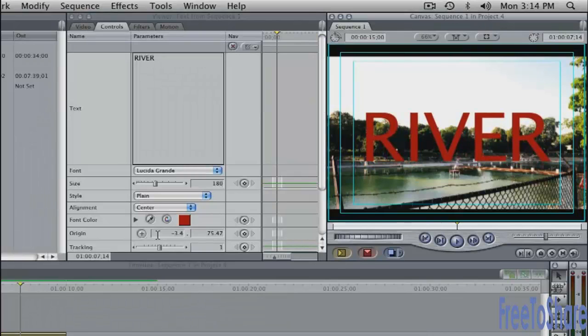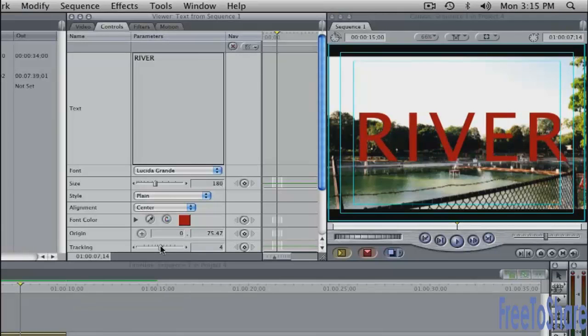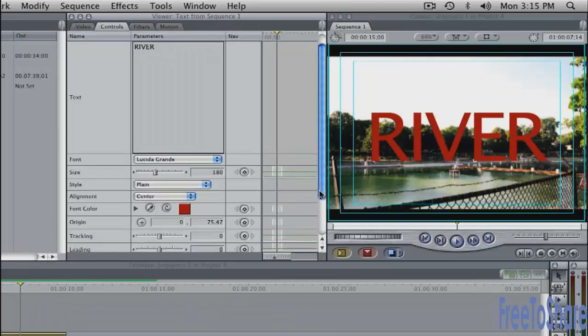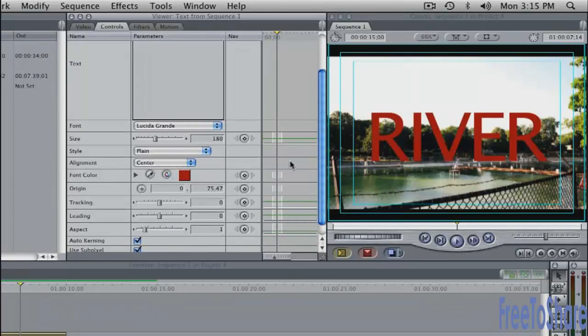I'm going to set the X value to zero. That'll center it on the screen. You also have controls here for tracking. If you scroll down in here, you have controls for leading and aspect and so on.